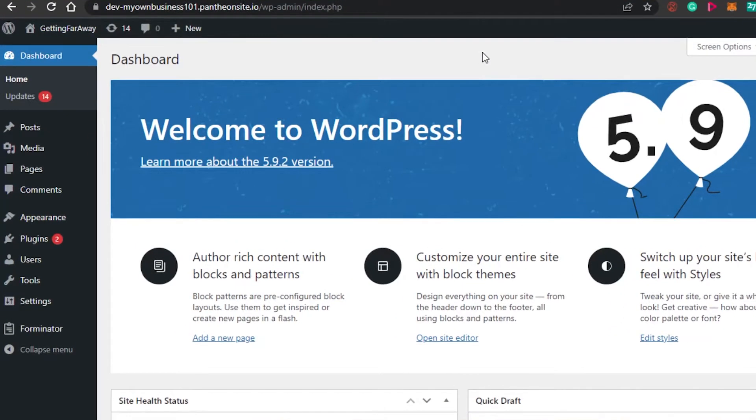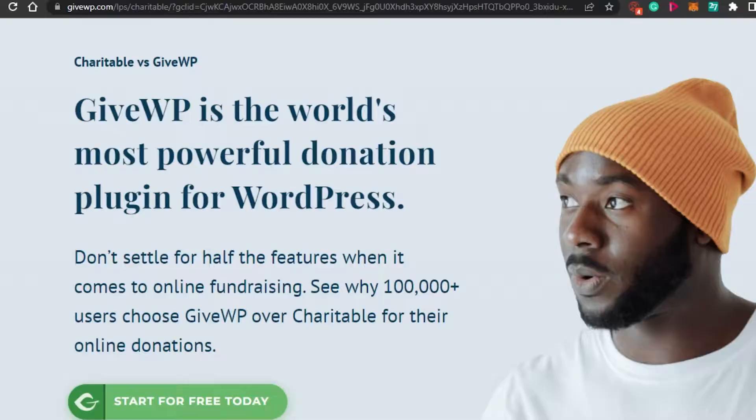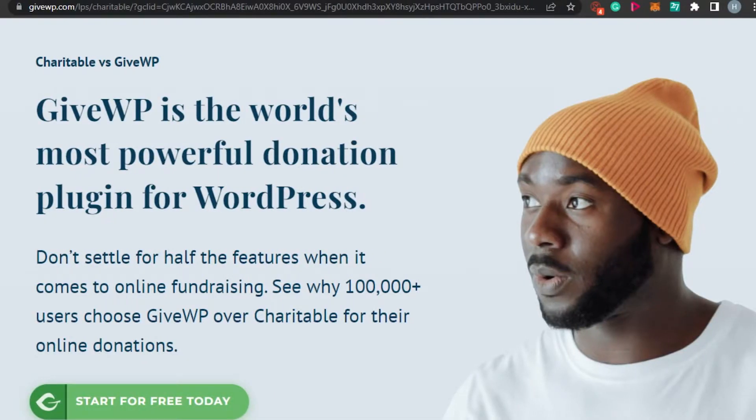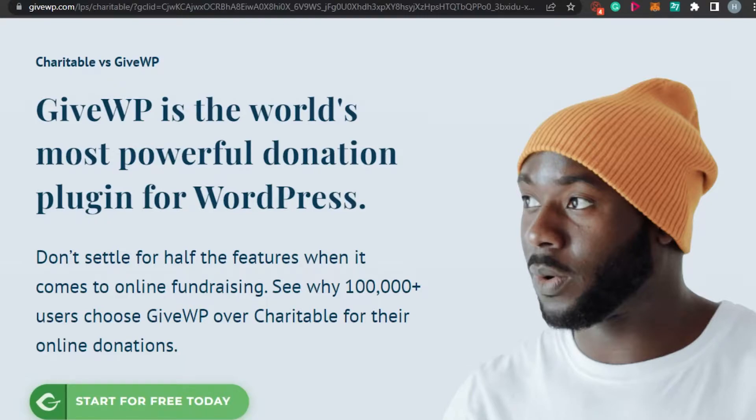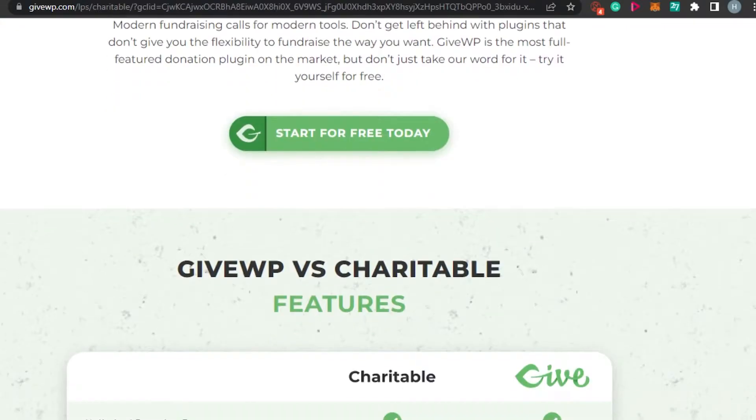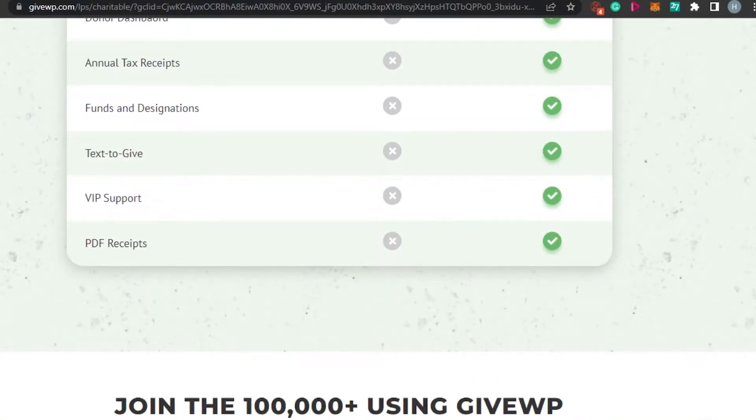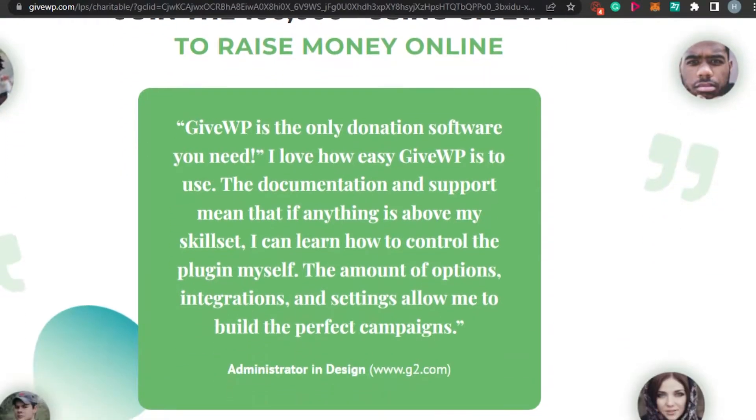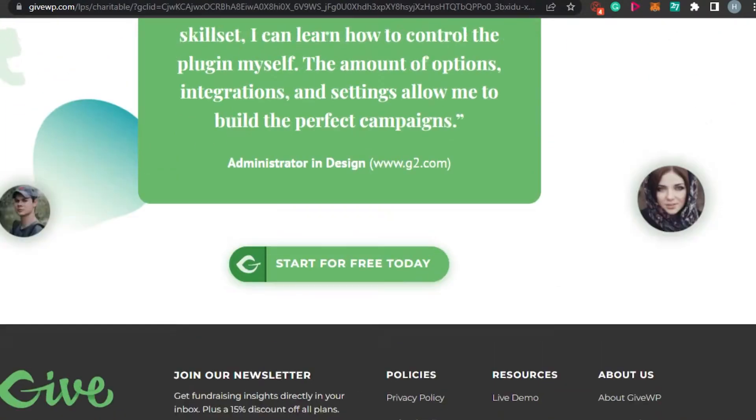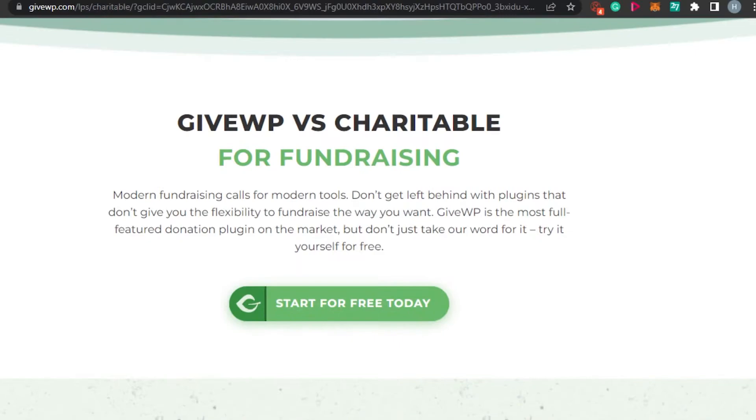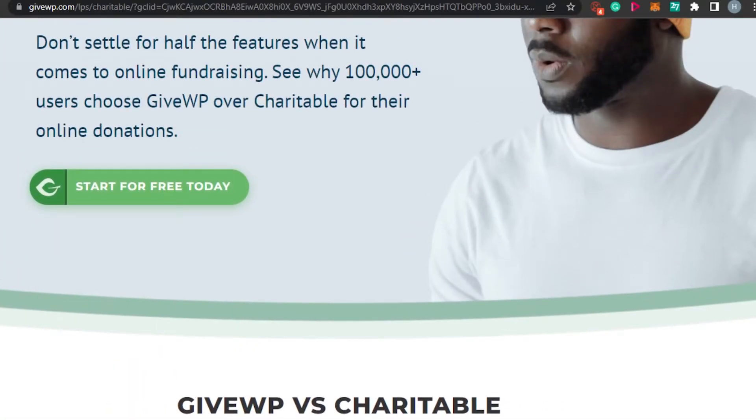Today I will be using a plugin known as GiveWP. GiveWP is the world's most powerful donation plugin for WordPress. GiveWP allows us to create our own fundraising donation forms with a lot of different features and tools.